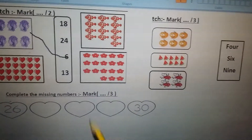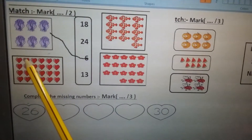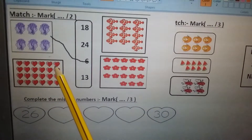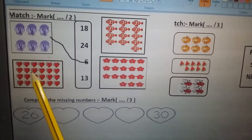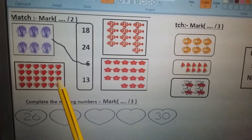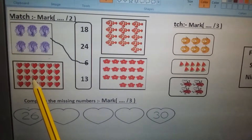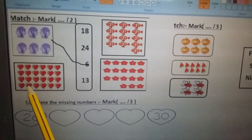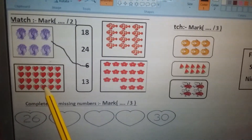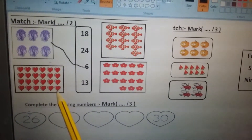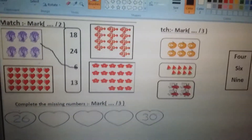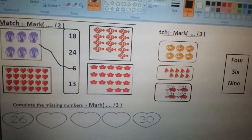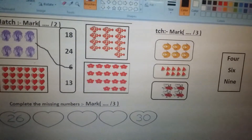Now let's count the hearts: 1, 2, 3, 4, 5, 6, 7, 8, 9, 10, 11, 12, 13, 14, 15, 16, 17, 18, 19, 20, 21, 22, 23, 24. Now let's match the hearts with number 24. Okay, here, like this.